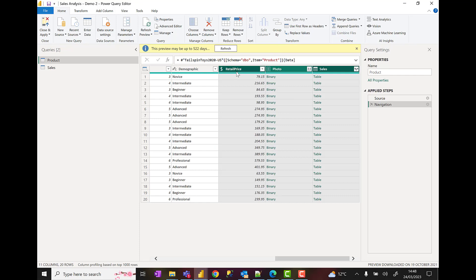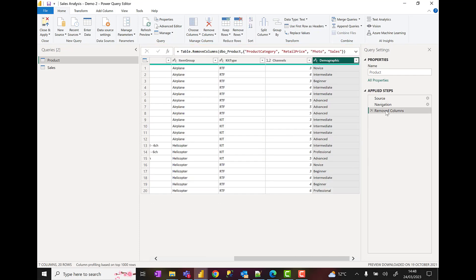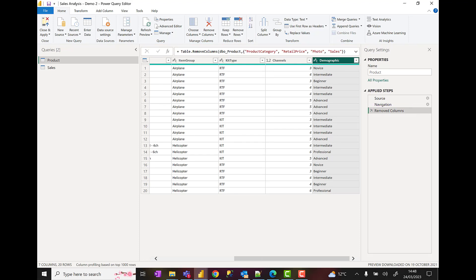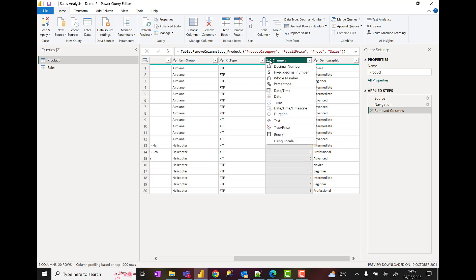Now they all end up in the same place, but if I right-click and remove on here, we get a remove columns tab added to the applied steps. Then next I'm going to change the data type. There's a channels column in here. I'm going to change it to a whole number, changing it from a decimal number to a whole number.